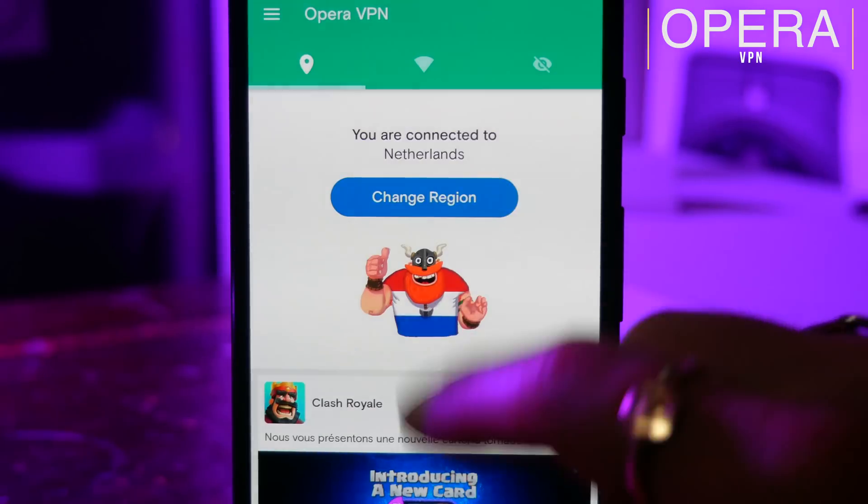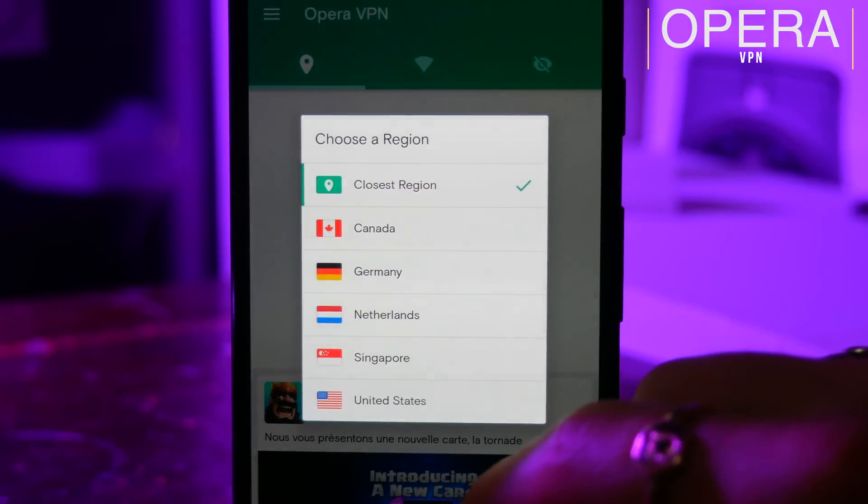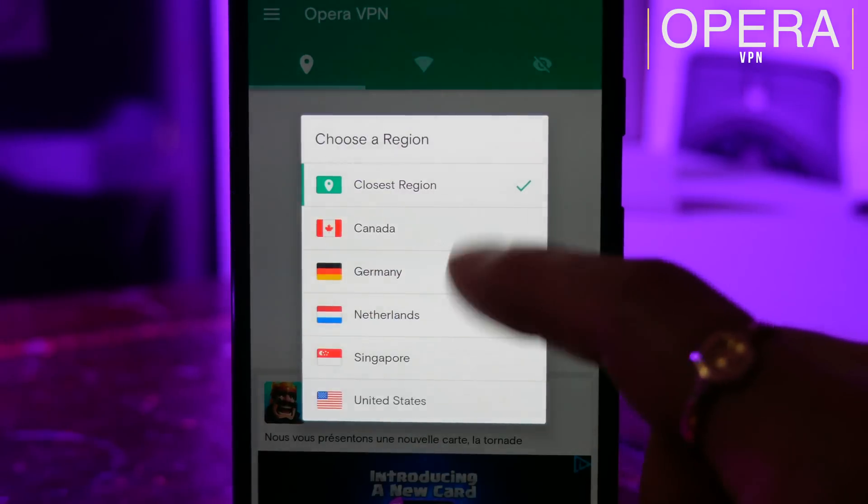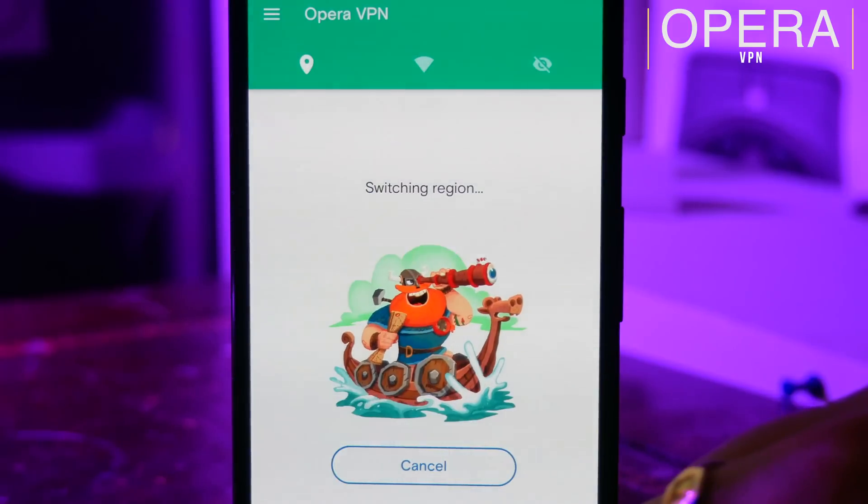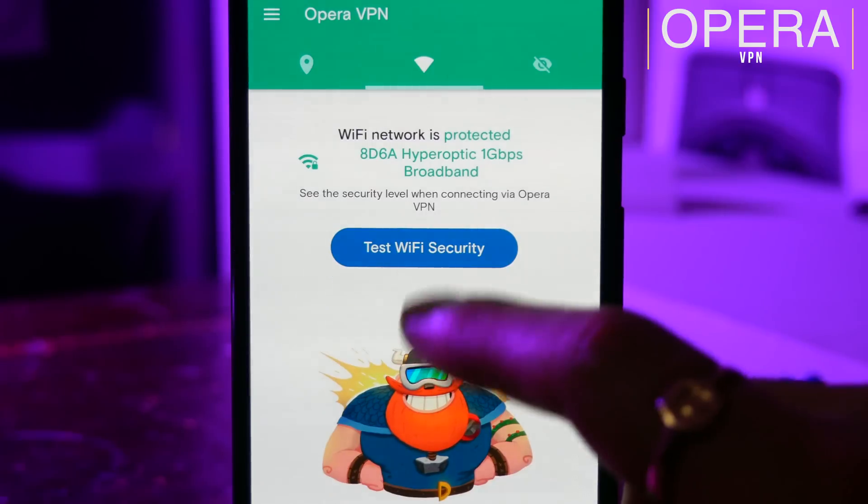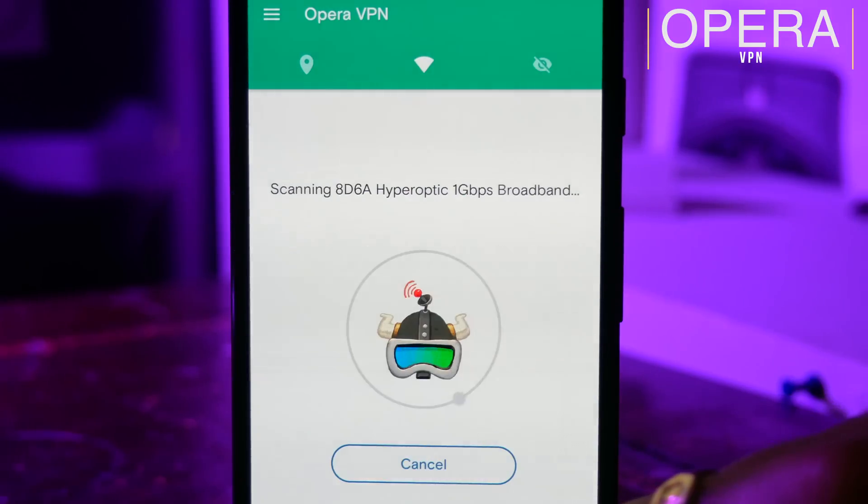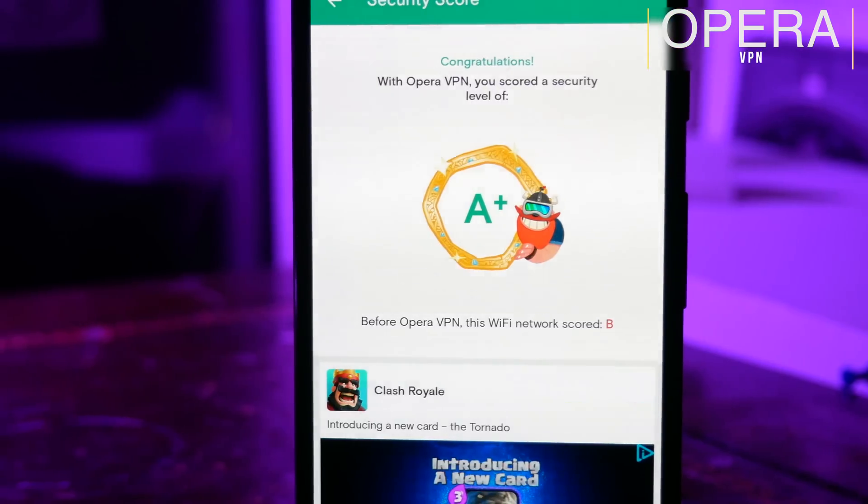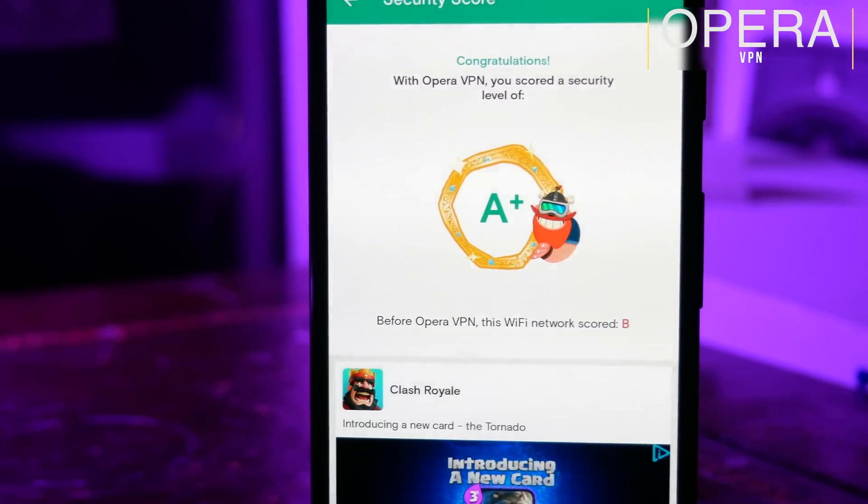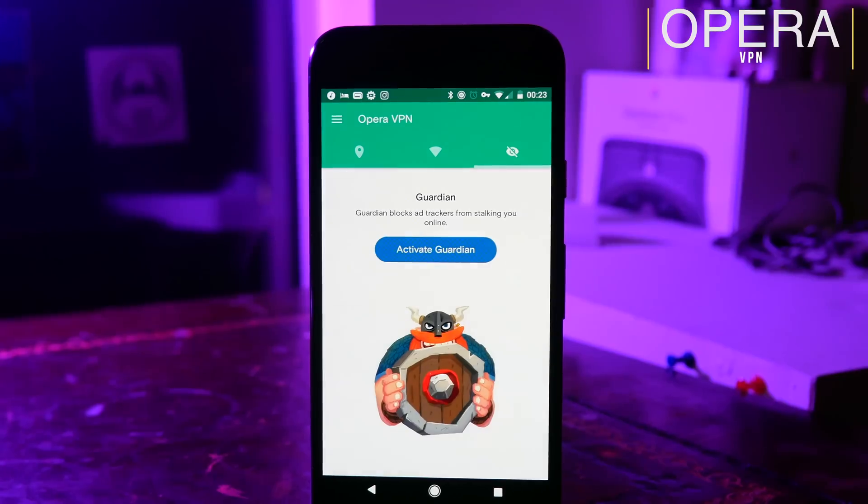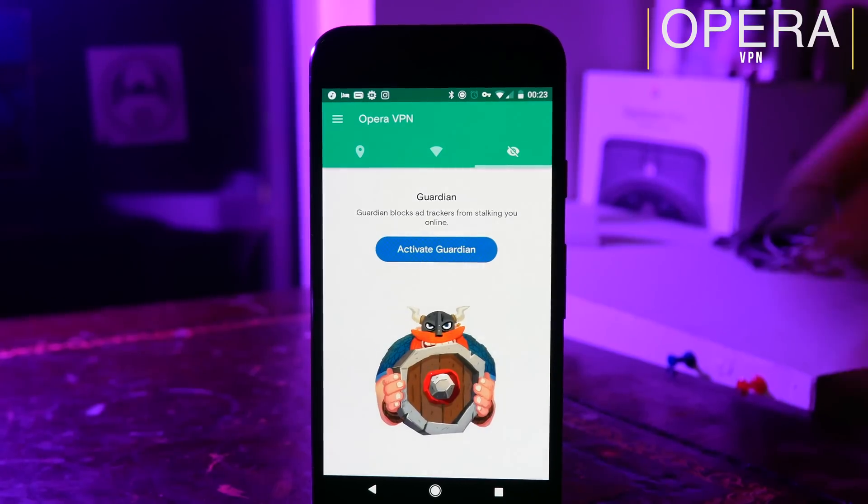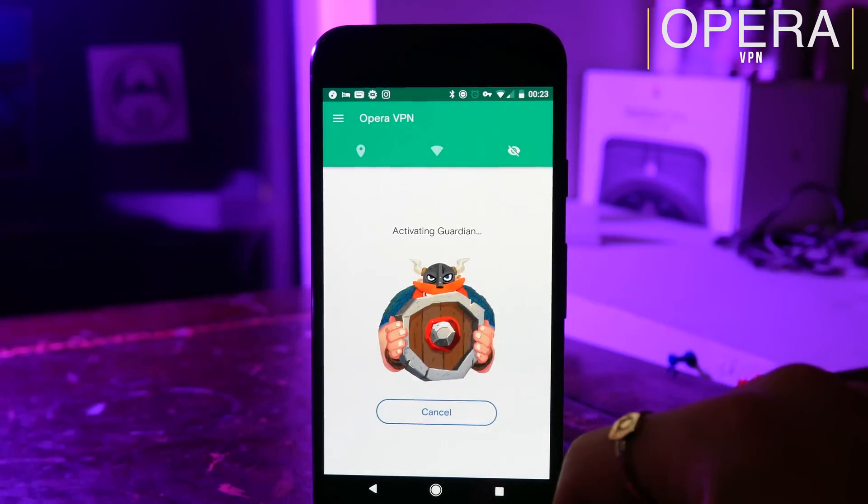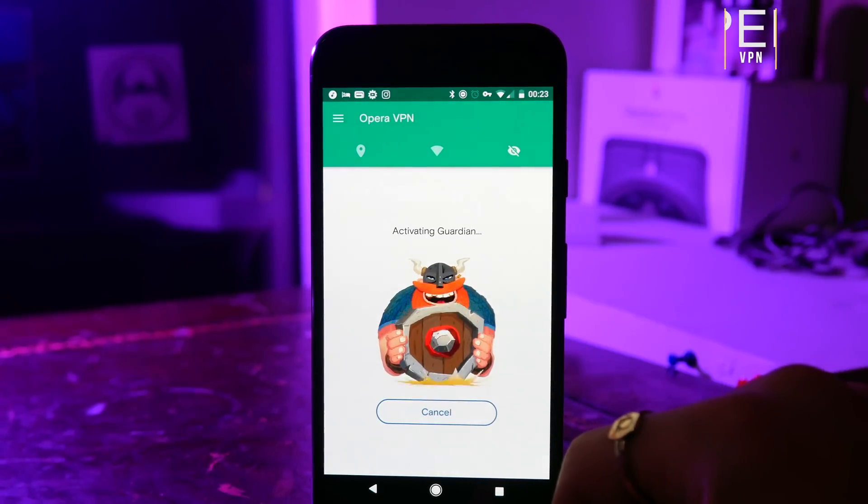As well as being able to fool apps into thinking that you're somewhere that you're not, you can also use this app to check the security of your WiFi network. This is great if you're at home, but it's also a good way of checking open WiFi networks when you're out and about and seeing if they're secure. And then finally, Opera VPN has a built-in Guardian. This will stop apps from harvesting your data and will make web browsing more secure.